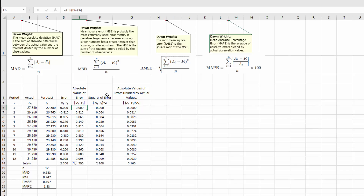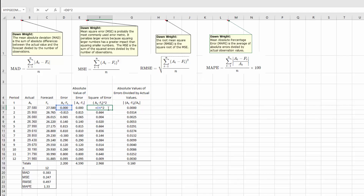The next column is the square of the error, and again this is pretty straightforward. I'm going to click on this cell. You can see that we're just taking the error, which is in column D, and raising it to the second power — squaring it. And of course, drag that formula down.